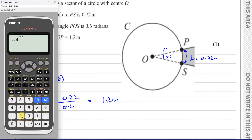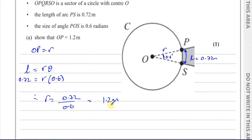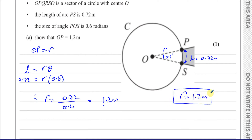We can confirm: 0.72 divided by 0.6 gives 6 over 5, which is 1.2 metres. So that is the value of R — 1.2 metres. That's part A done, now we move on to part B.